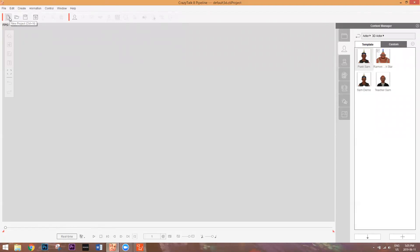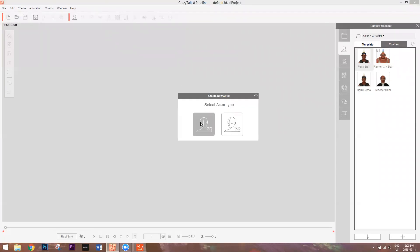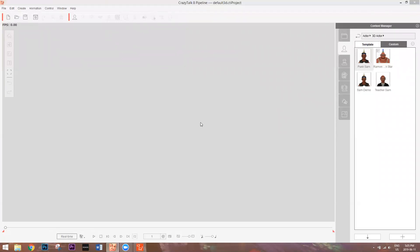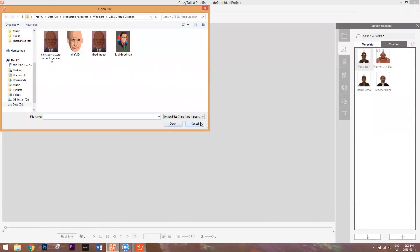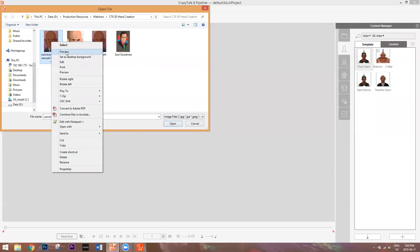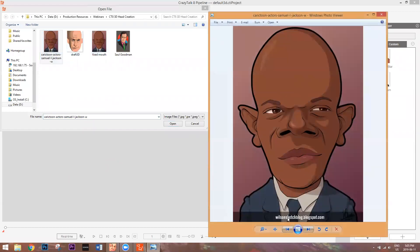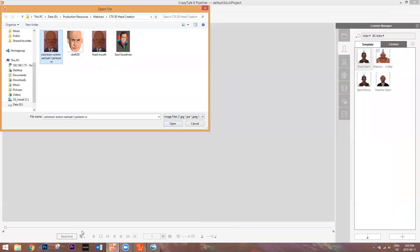I'm not going to spend too much time on the 2D head — we'll focus more on the 3D head because those are the heads you can export to iClone and other stuff as well. To create a new actor, go up here on the toolbar and select 'Create New Actor'. We're going to start with a 2D actor type and go into the 2D folder. Now I want to show you the original picture — this is a picture I took from WilsonSketchblog.blogspot.com, which has a lot of cool caricatures of different celebrities.